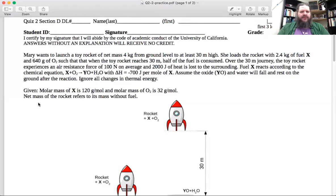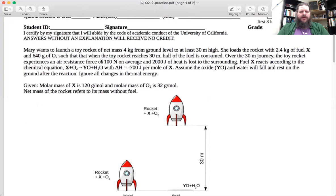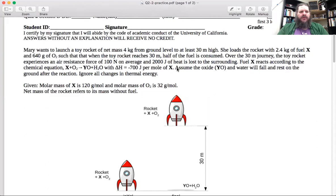In this practice quiz, it looks like we are launching a rocket. We know the total mass — four kilograms — or at least the mass of the rocket itself. We're loading it with 2.4 kilograms of fuel and 0.64 kilograms of oxygen. We're assuming that half of that fuel is consumed by the time it reaches 30 meters. We also know we've got an air resistance force, and we're losing some heat. The fuel and oxygen are reacting to create some reactant products, and we know how much energy change is involved in that — that's what's powering the rise of the rocket.